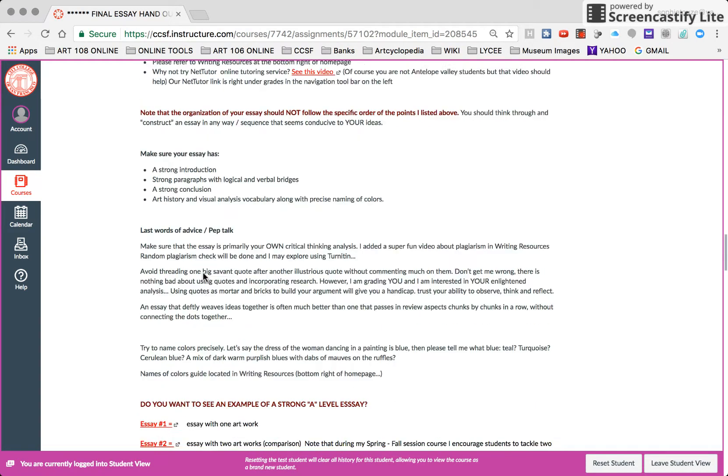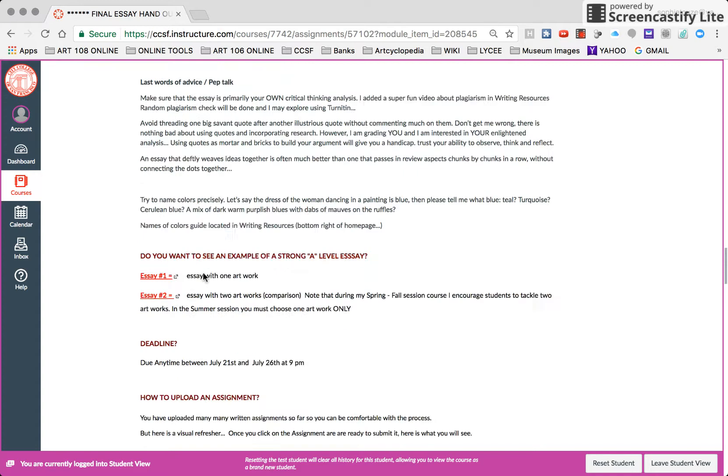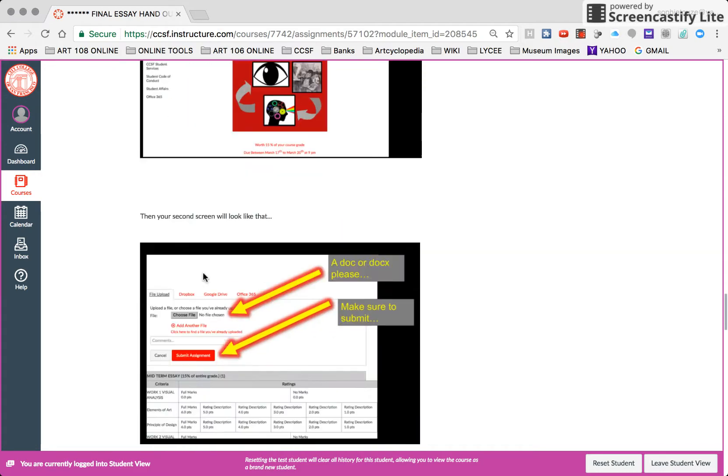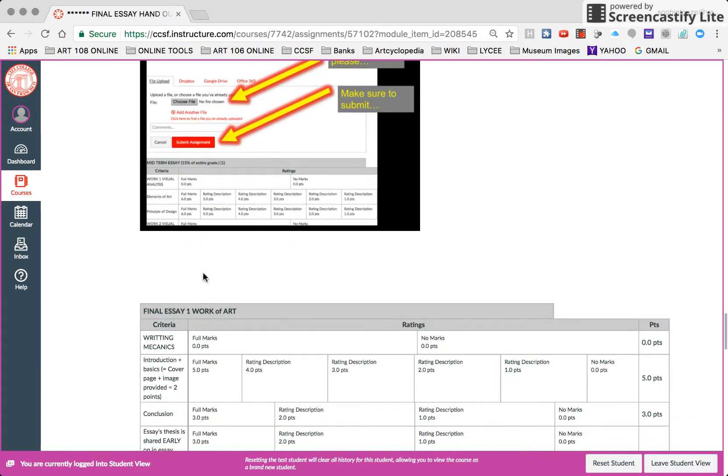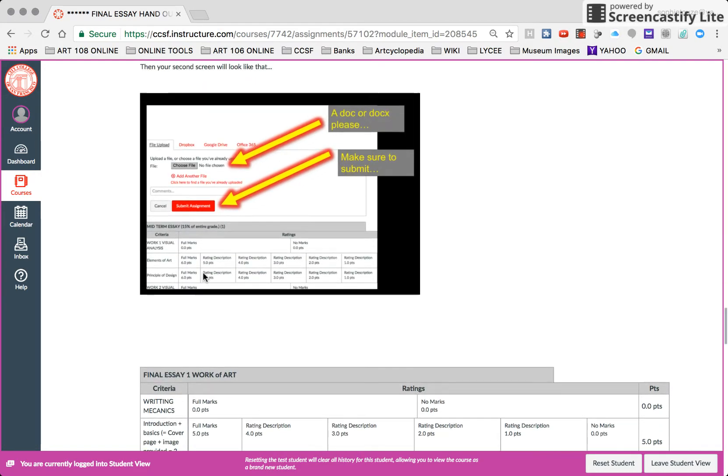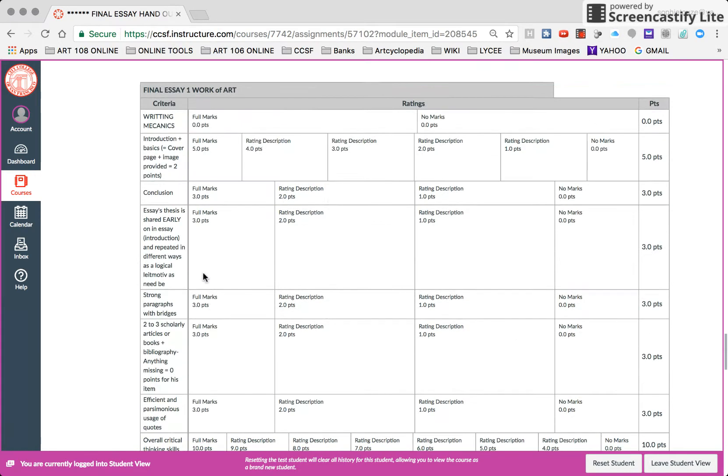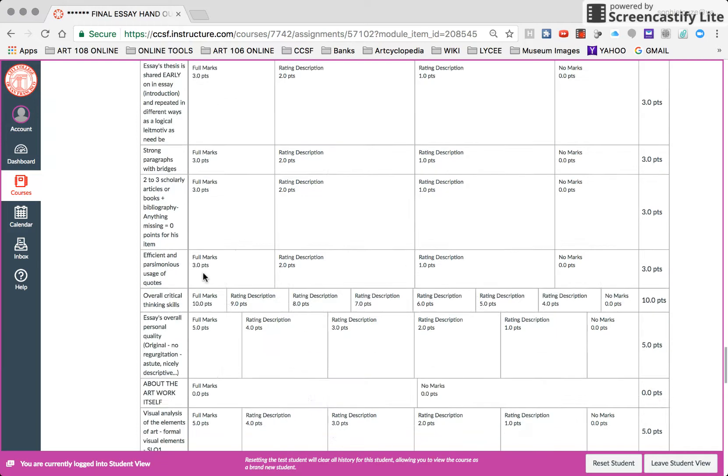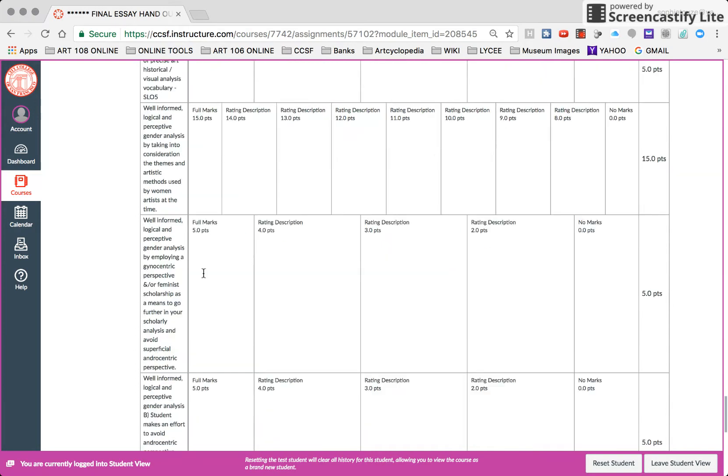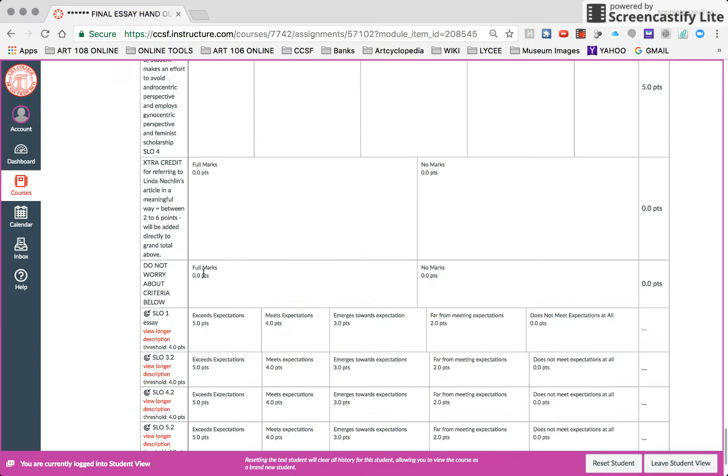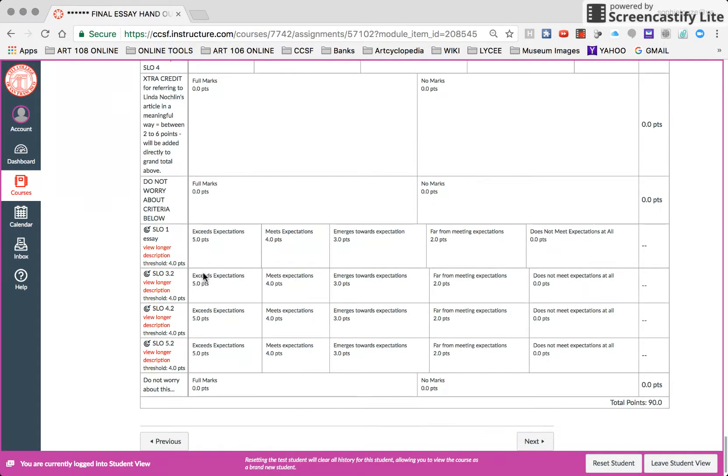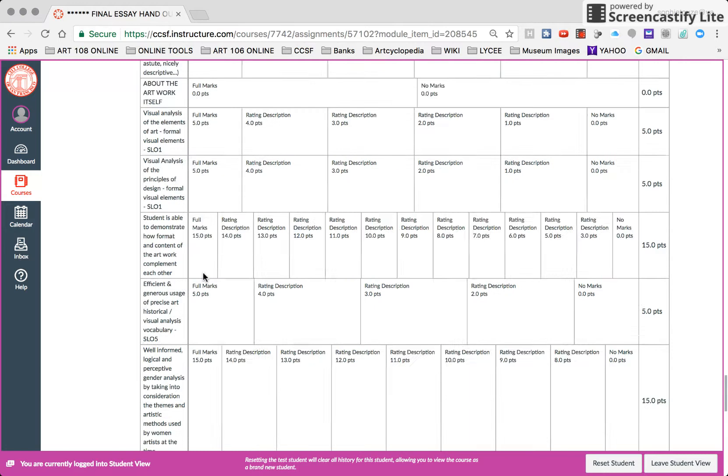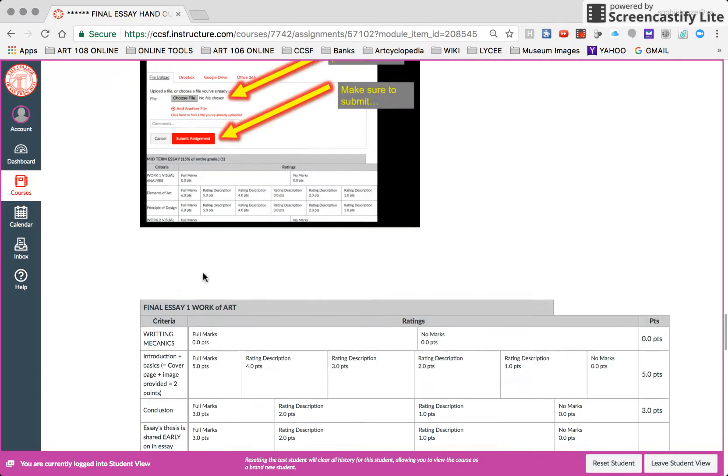It's very important that you read the requirements. But what's also important is that you look at the grading rubric. Right here. That's going to help you.